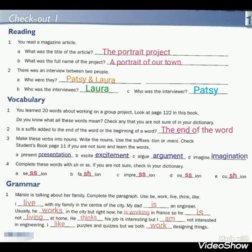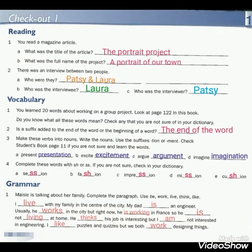Vocabulary. You learned 20 words about working on a group project. Look at page 122 in this book. Do you know what all these words mean? Check any that you are not sure of in your dictionary. If you have any question about any one of these, you have to ask me or check your dictionary.